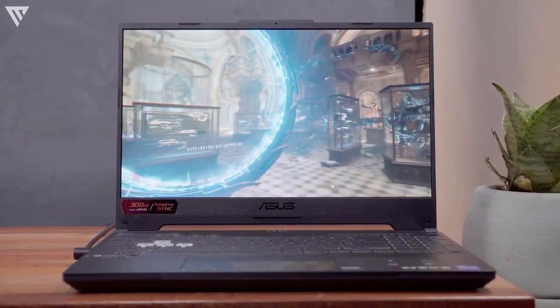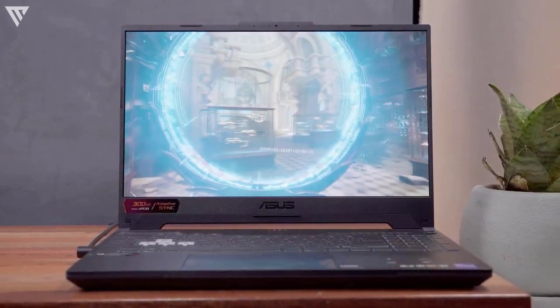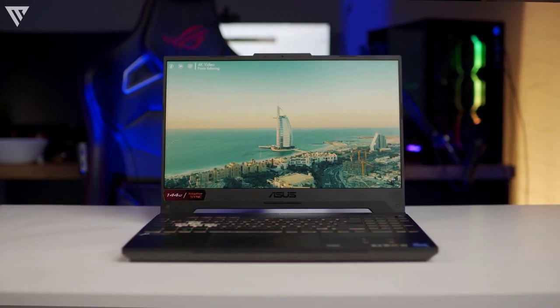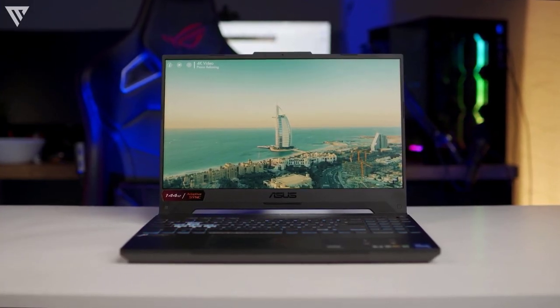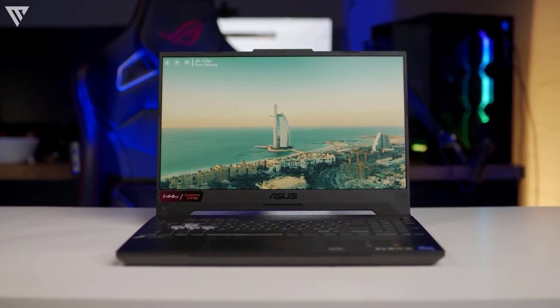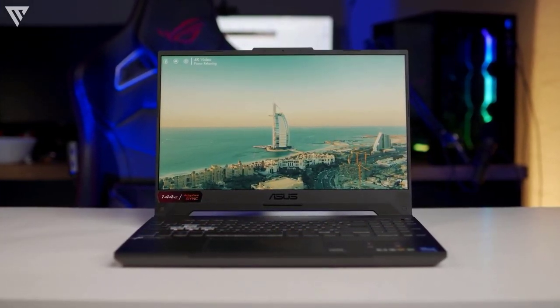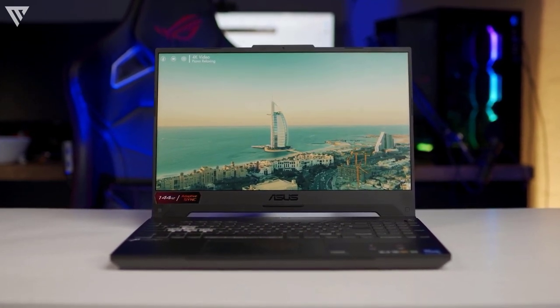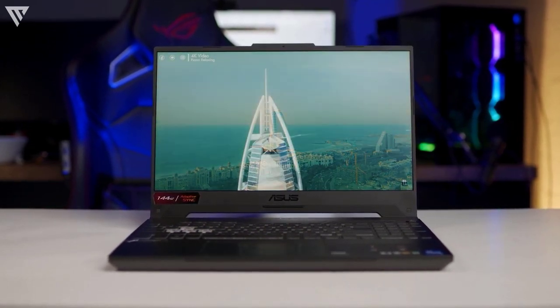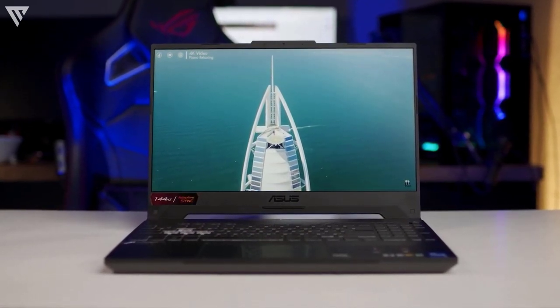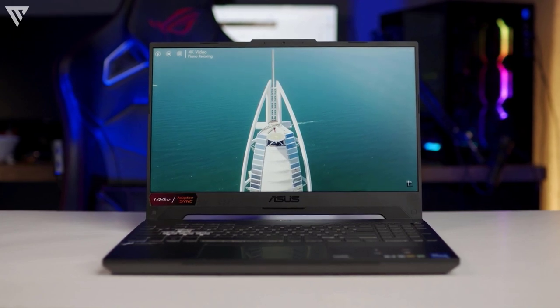The display here may not be the best looking on this list but is definitely more than good enough for gaming. It is a 15.6 inch full HD panel at 144Hz that feels really smooth to not just game on but also regular browsing just feels much more responsive on 144Hz.